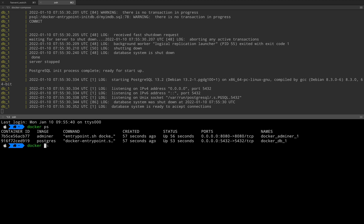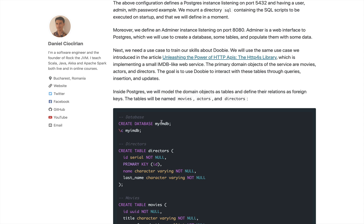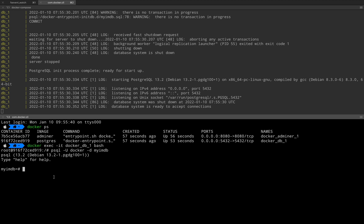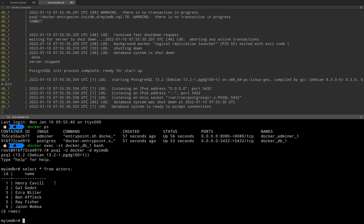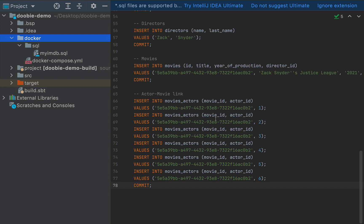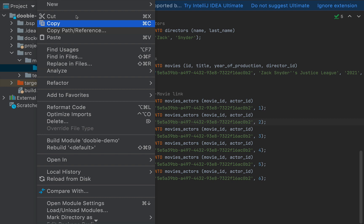I'm going to say docker exec -it docker_db_1 bash, and now I have root access inside the Docker container. I'll run psql -U docker -d myimdb — this is the name of the database we created at the beginning of the SQL script. If I do select star from actors, we have a bunch of actors already created by the script. If you run all these commands and see this kind of output, your database was successfully created, and this is a prerequisite for the Scala code.